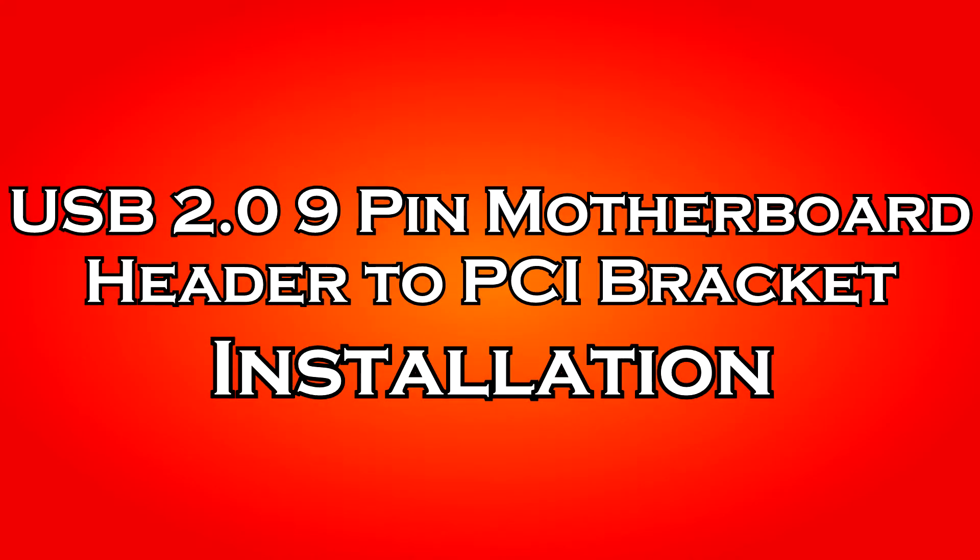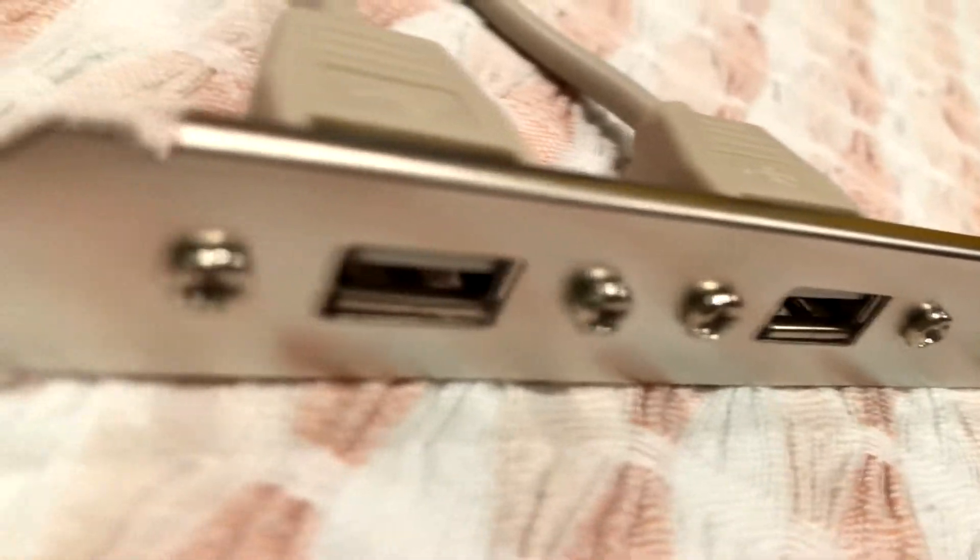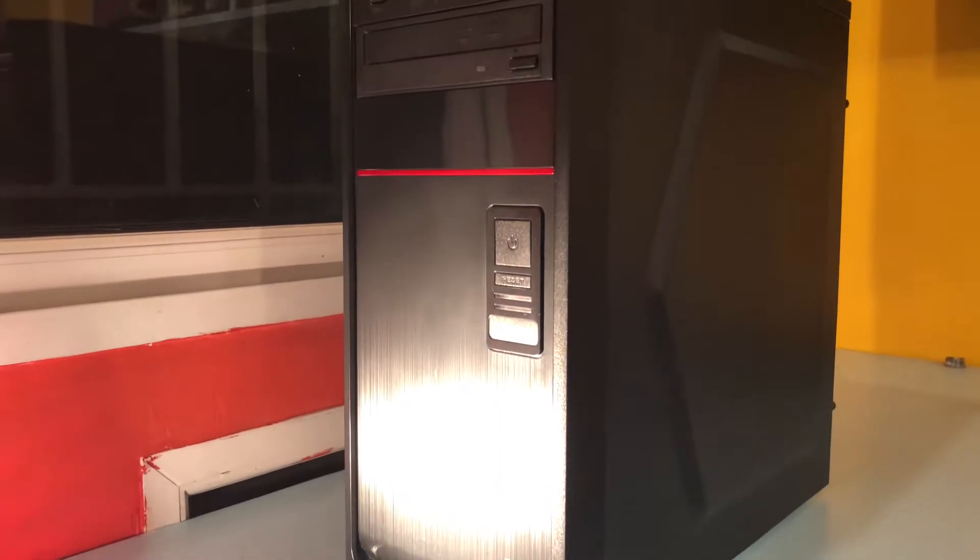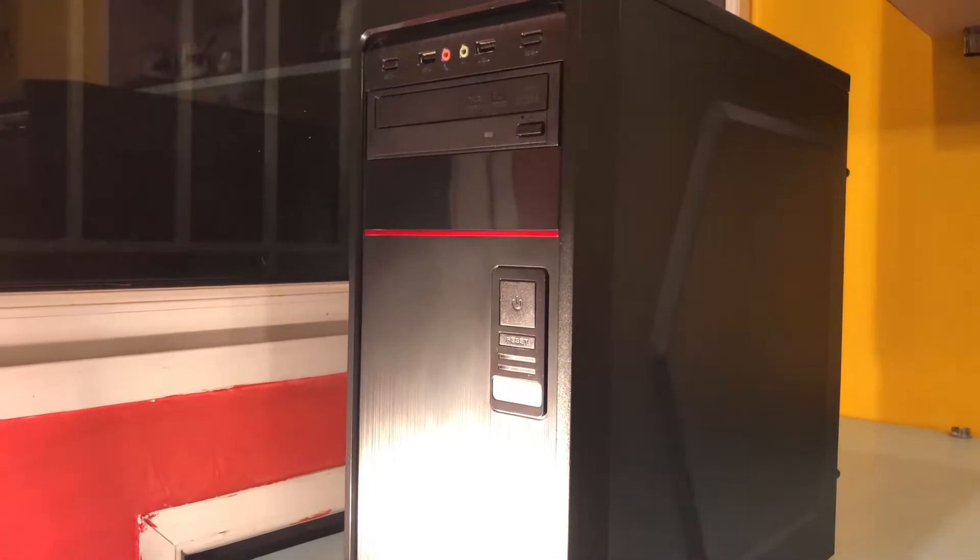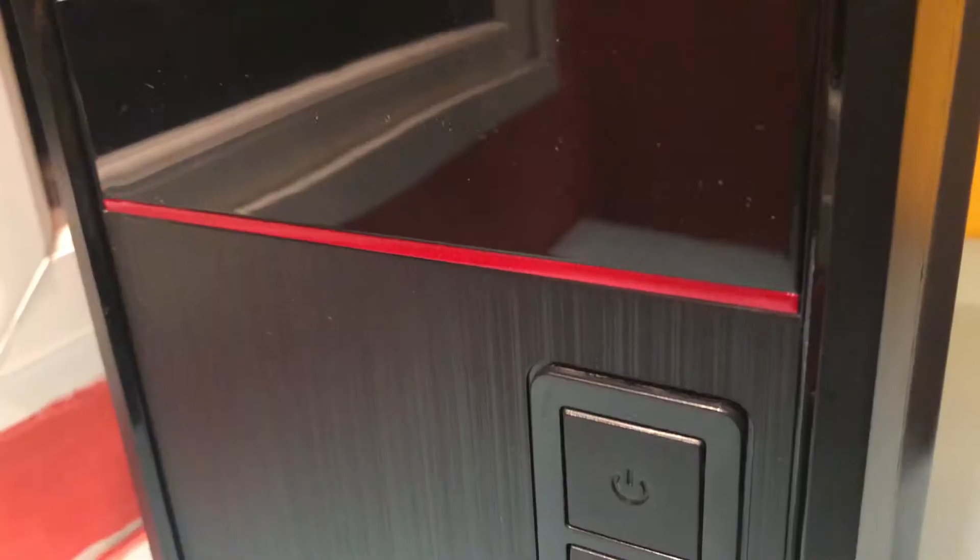Hey guys I'm Pranav Shastri and in today's video I'm going to be showing you how to install the USB 9-pin motherboard header to PCI bracket slot converter on your computer. In a previous video I have shown the unboxing of this product so in case you haven't seen that you could check that out.